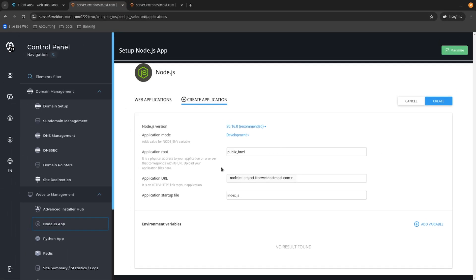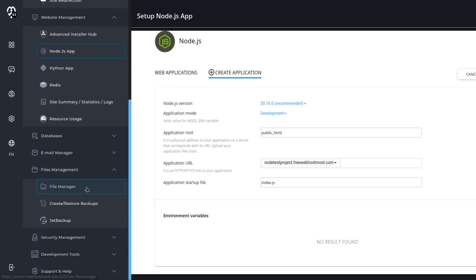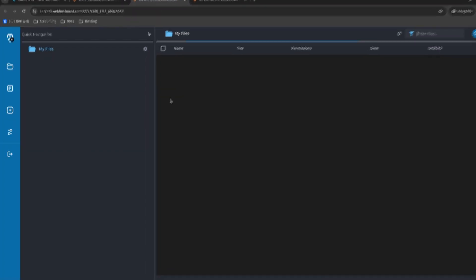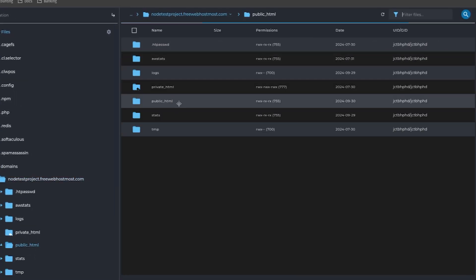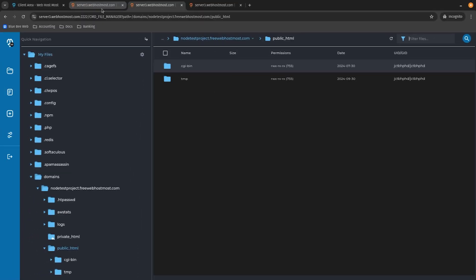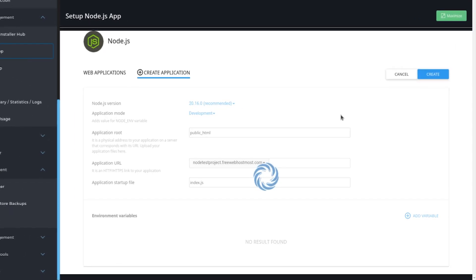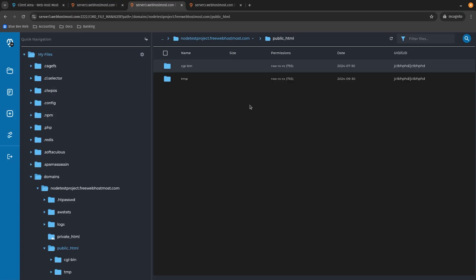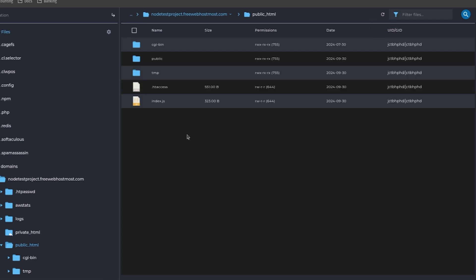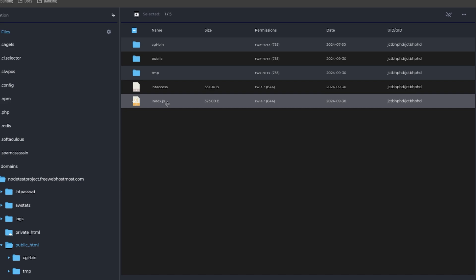Before clicking create, let me quickly show what we have inside the file manager. Go to file management and find the file manager tab. Right now I have just CGI-bin and TMP folders. Now let's go back to our Node.js app and click create. We get the success screen saying the Node.js application was created successfully. Navigating back to the file manager and reloading, a few more files have popped up, and one of them is index.js — our startup file that we specified.